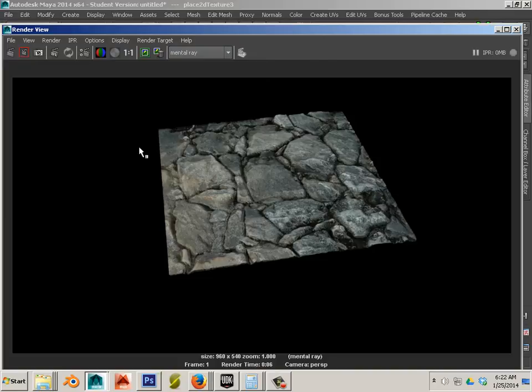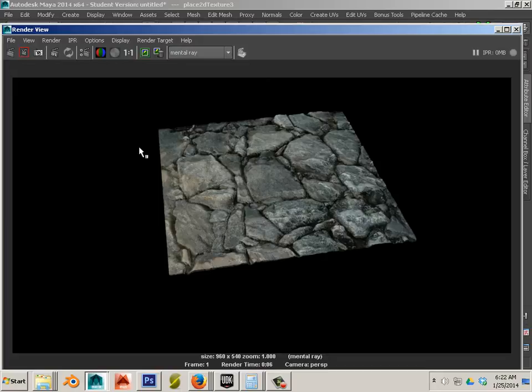Render time was 0.06 seconds. Perfect. Alright. So that's been a demonstration of how you can use normal mapping, displacement mapping and color all together to formulate a mesh.